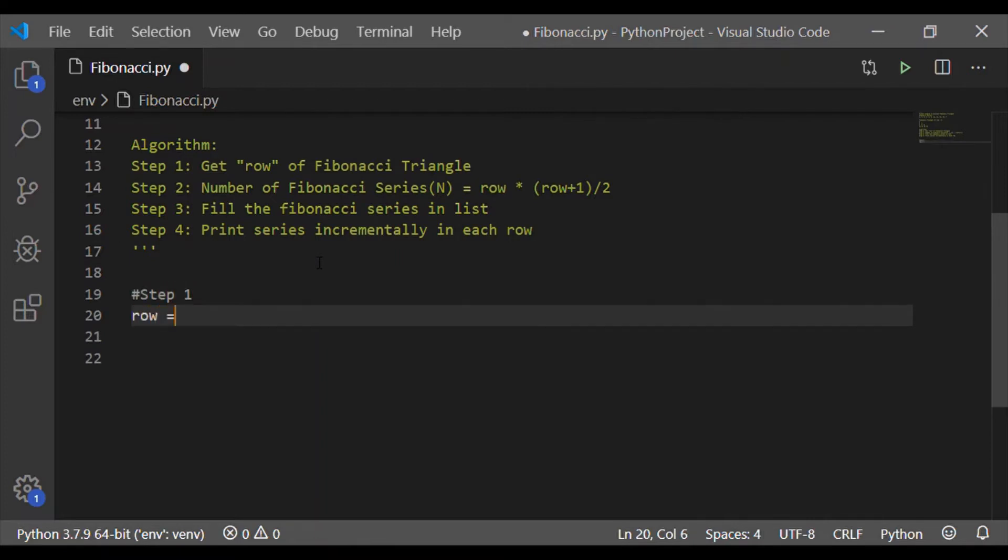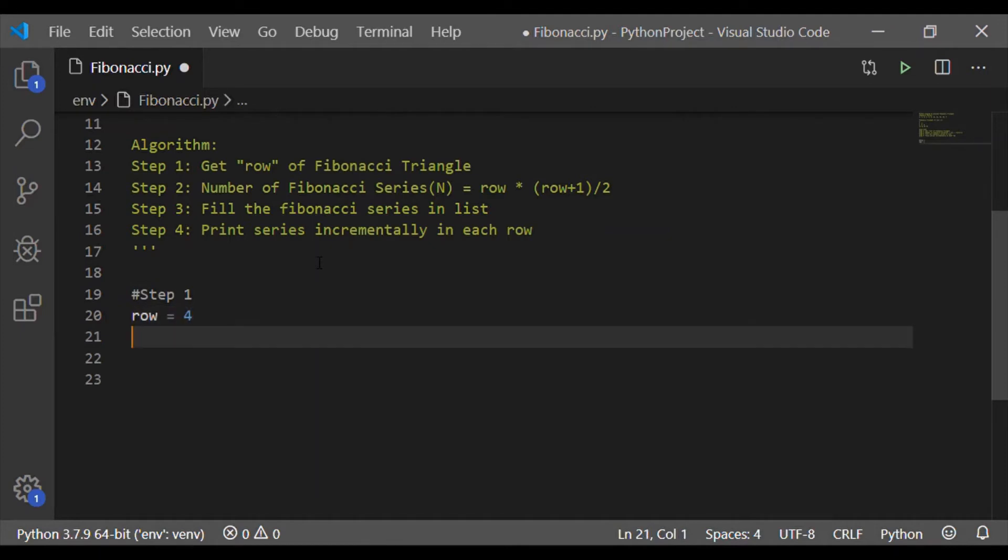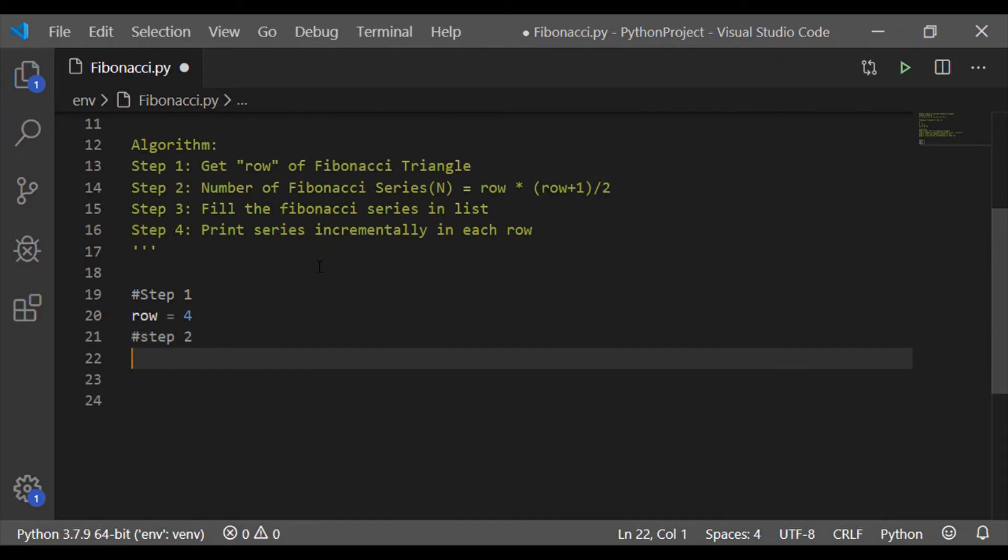Each of these steps are more or less single line and it is easy algorithm also. So let me consider the size or the row of size 4 for Fibonacci triangle. That is step 1.